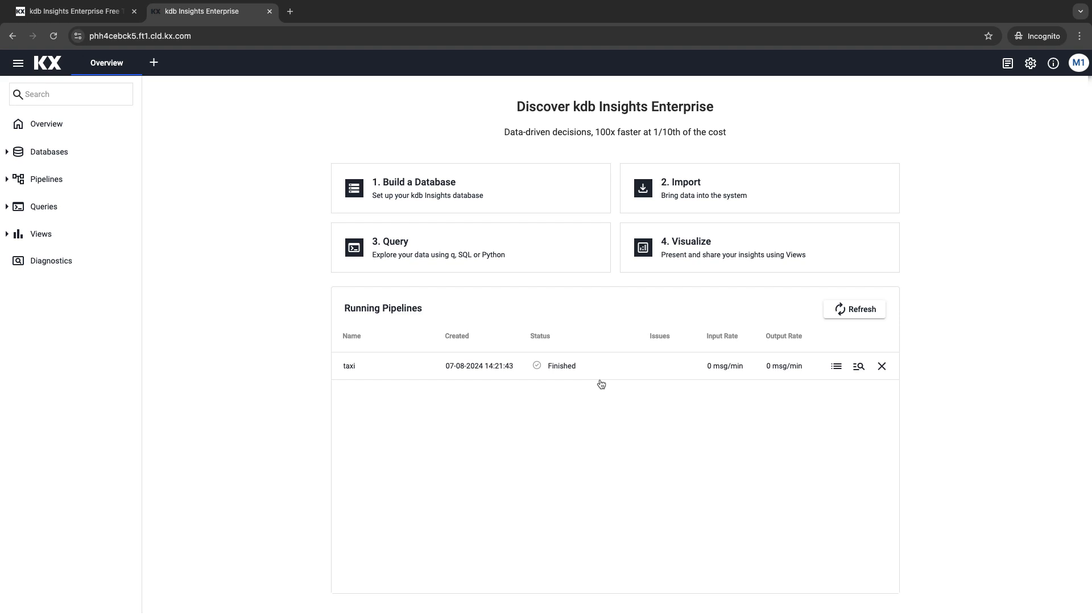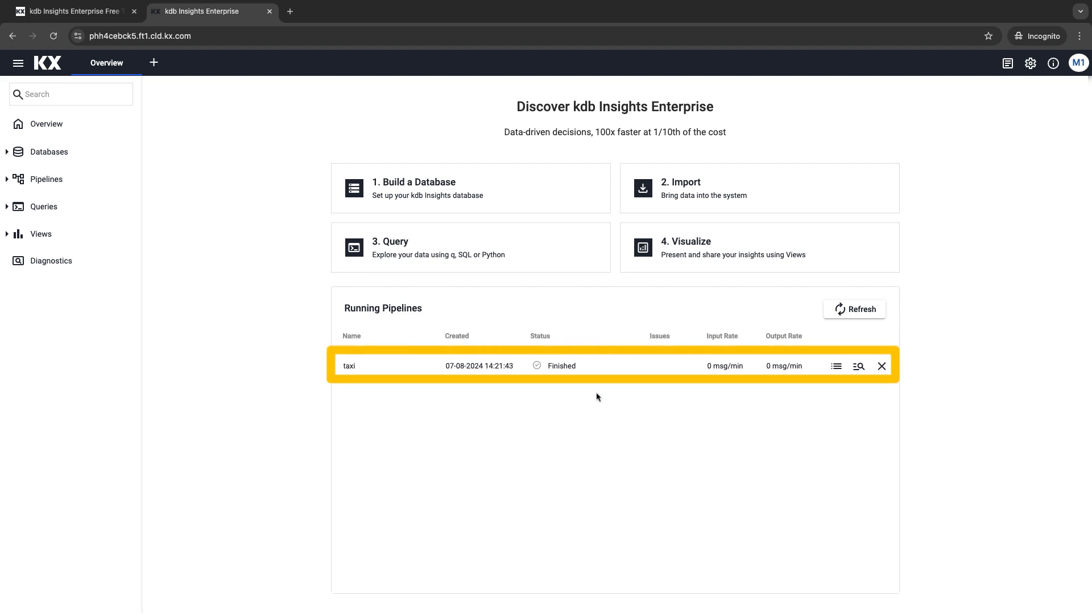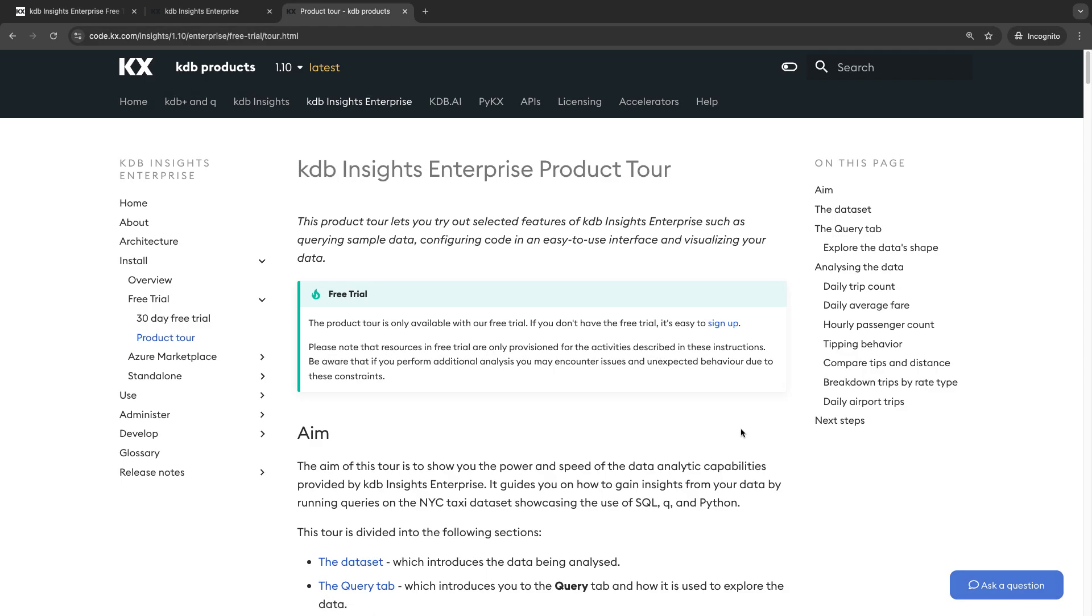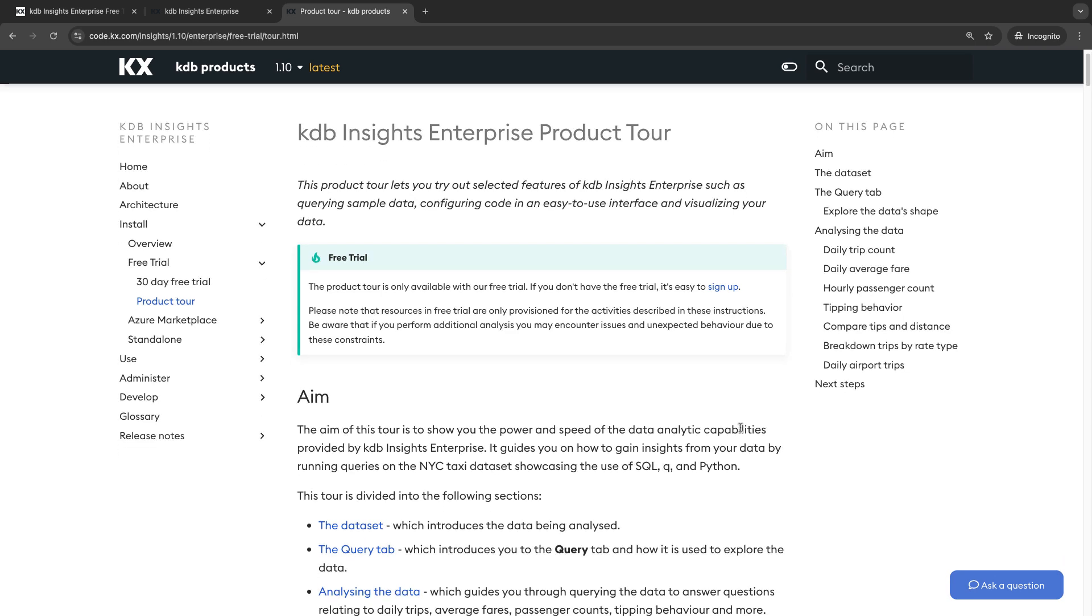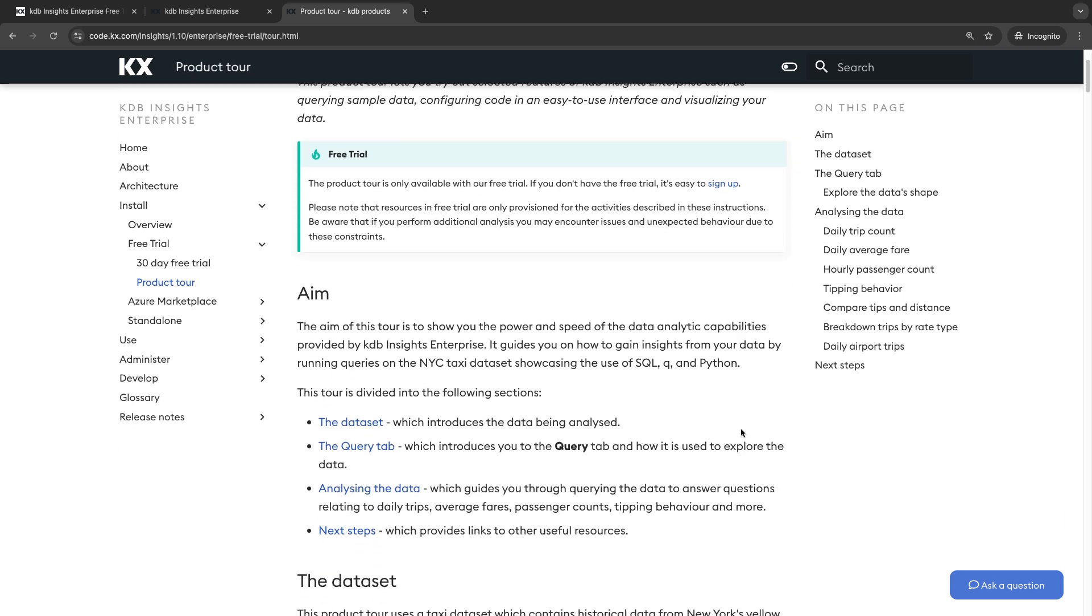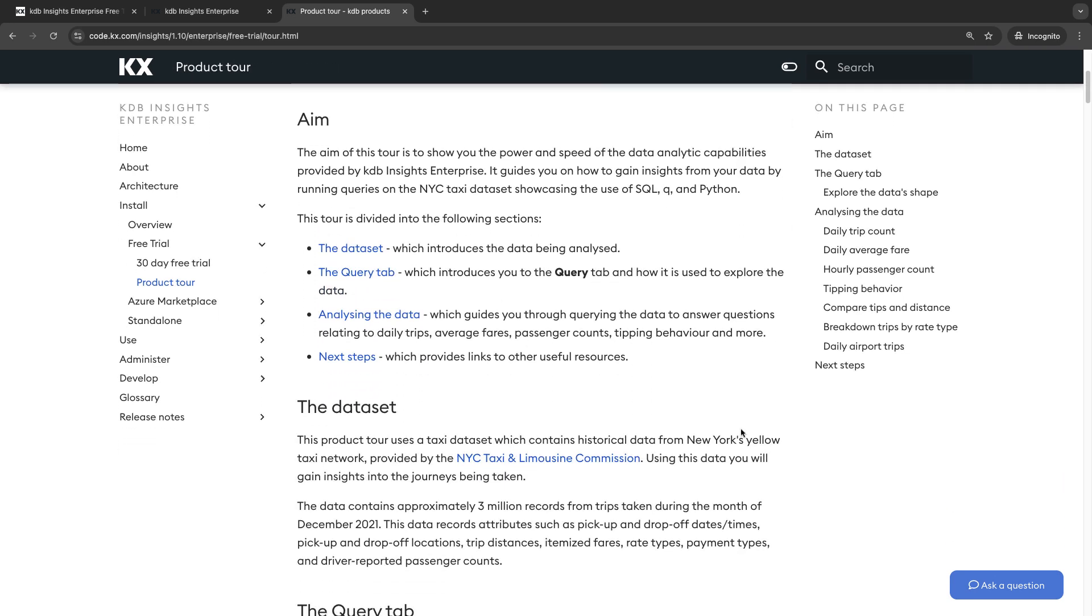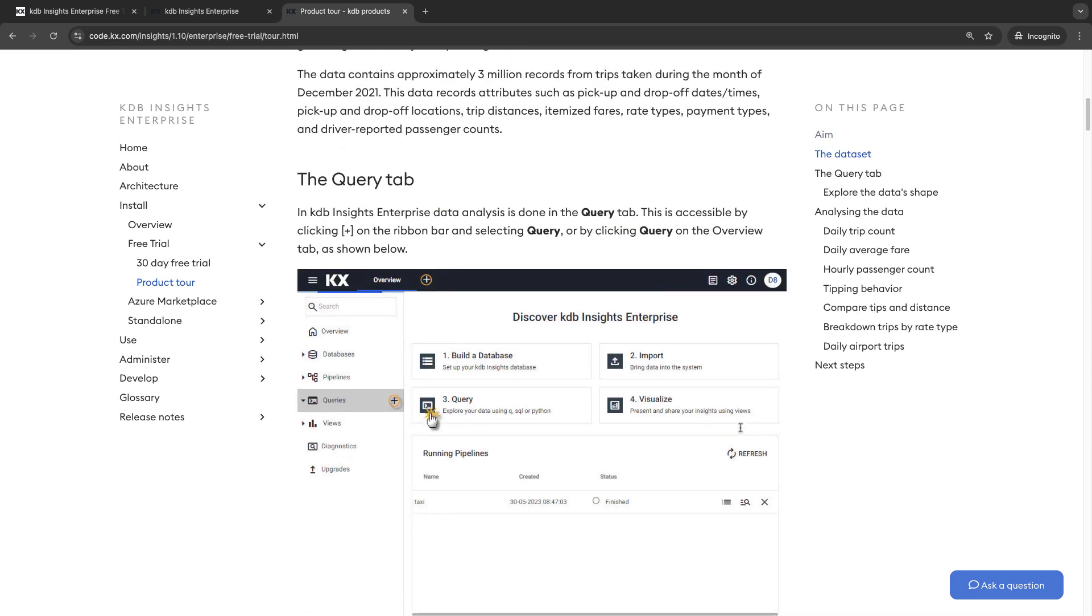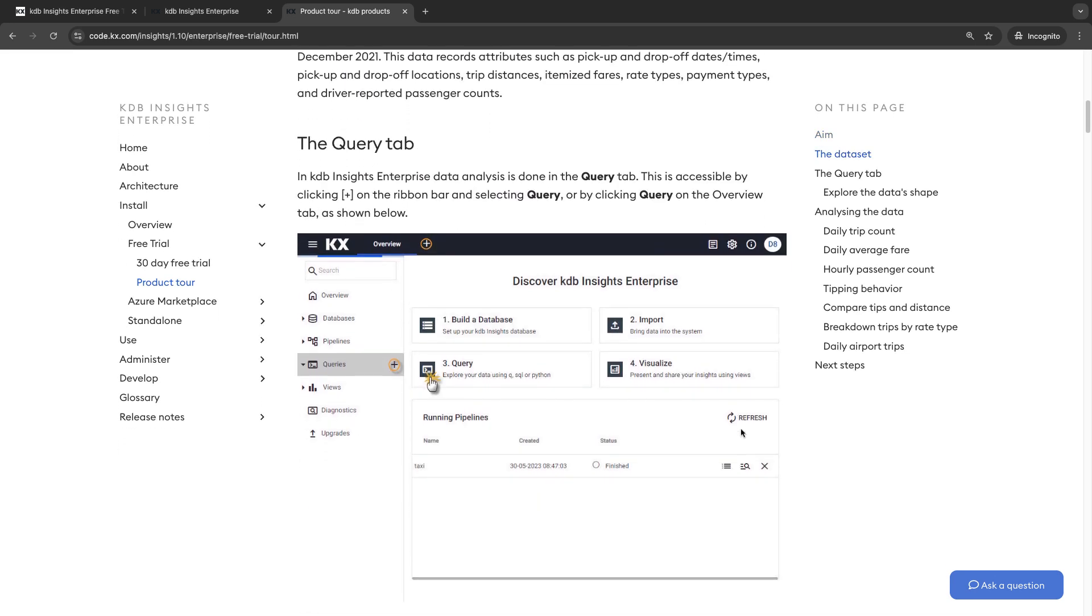You might notice we've already included a sample data set called taxi here in your instance and you can check out our product tour which walks you through discovering this data set using KDB Insights Enterprise and you can find the tour linked below.